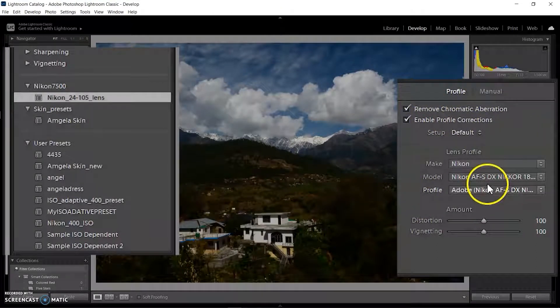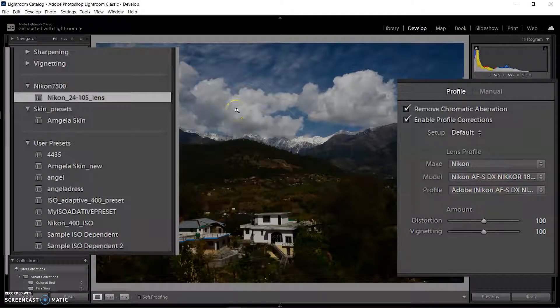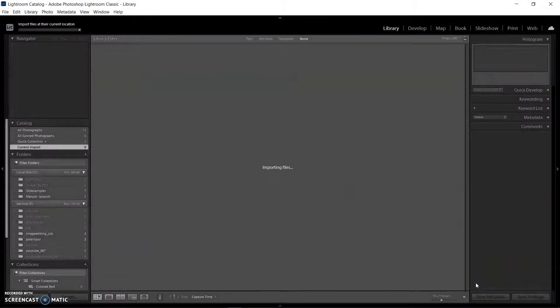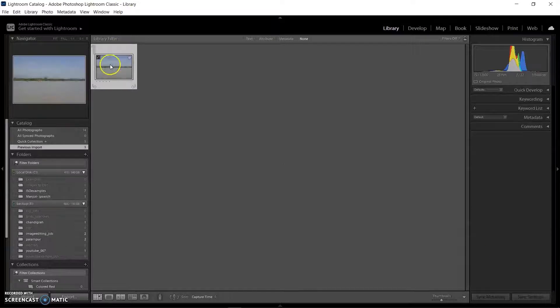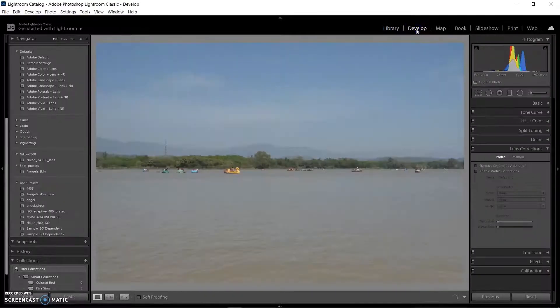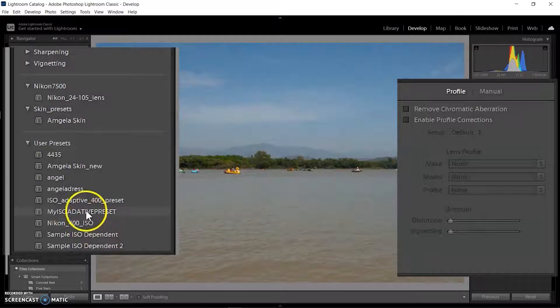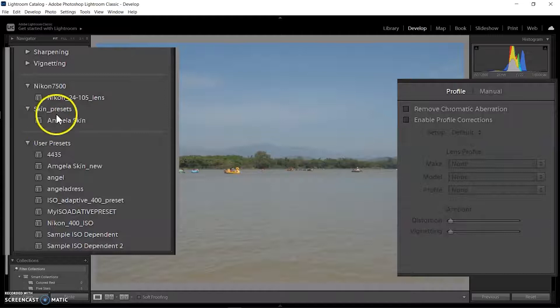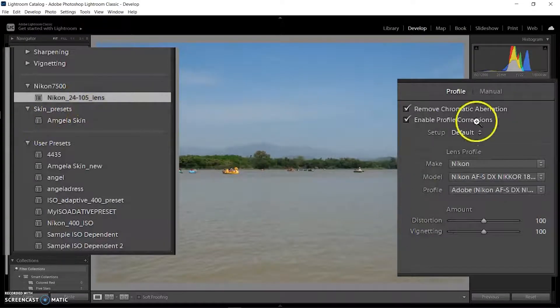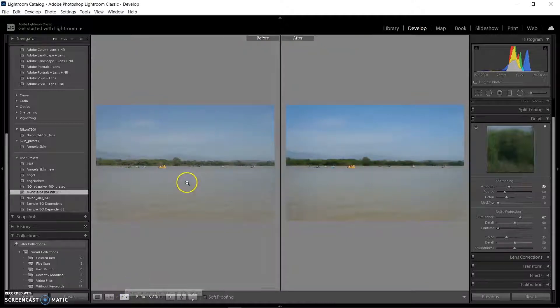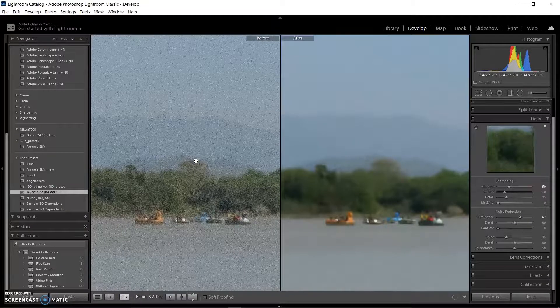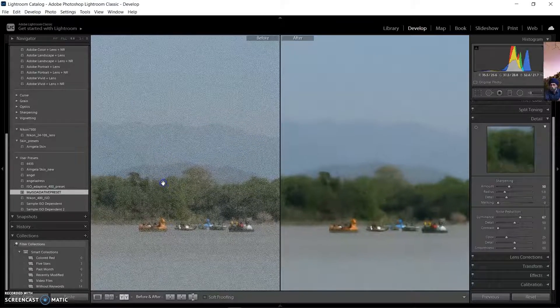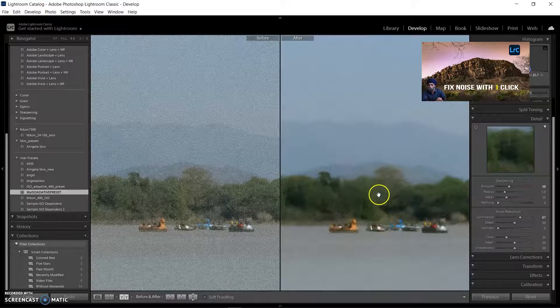We can use many types of presets in Lightroom. I've already created an ISO adaptive preset. Let's see what happens when I open an image with ISO 12800, which is very high speed and has lots of noise. When I select the ISO adaptive preset on this image, the noise will be reduced automatically without moving any slider. See the difference before and after. If you don't know how to create an ISO adaptive preset, kindly watch my last video.